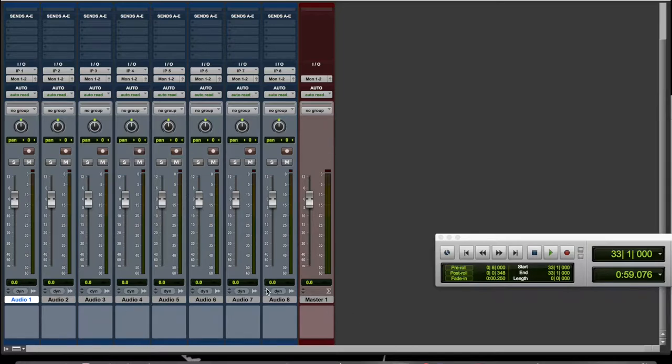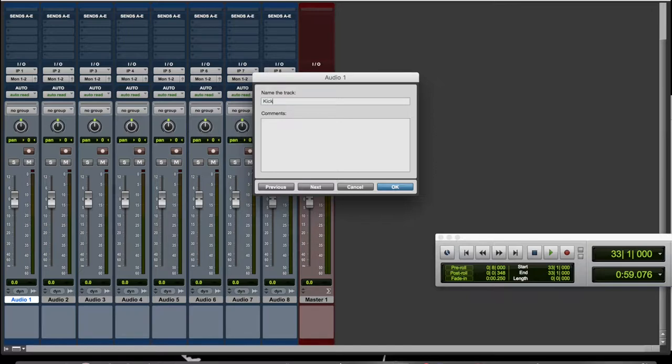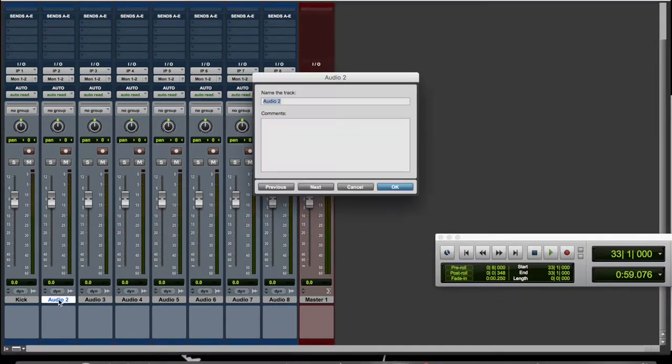The first thing I'll do is go down here to where it says Audio 1, double-click that, and that will let me change the name. So I can change that first one to kick. One way of naming them is I could go okay, then double-click down here on Audio 2 and say snare.